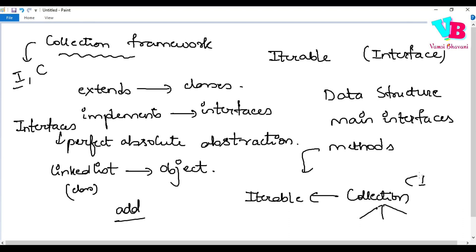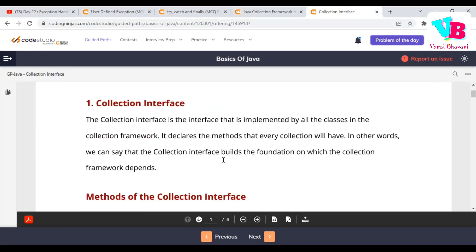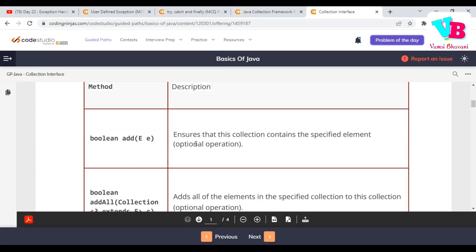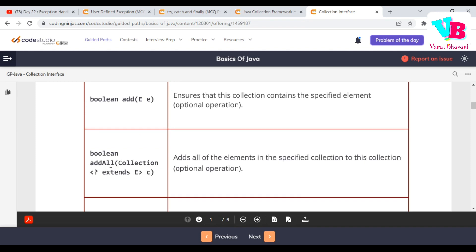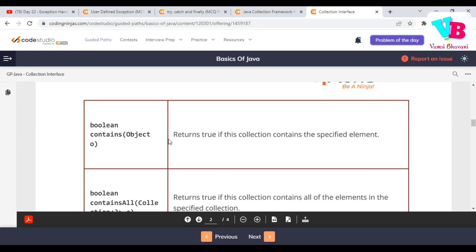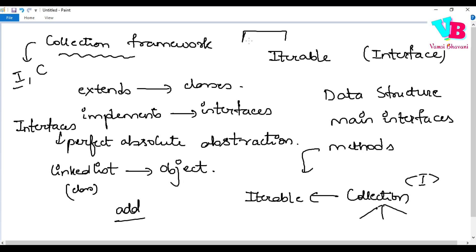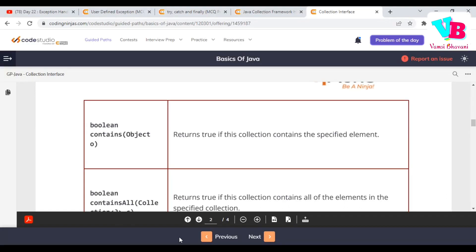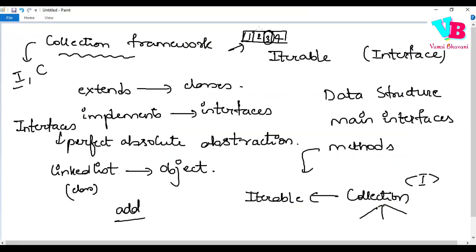In the Collection interface we have a few methods that exist in every class of the collection framework. The first is add — to add elements. Second is addAll — to add a group of elements. Then clear — to clear elements. Then contains — for example, if we have a linked list with elements 1, 2, 3, 4 and we want to find whether it contains 3, we use contains. Then containsAll — to check whether the linked list contains a group of elements like both 2 and 3.